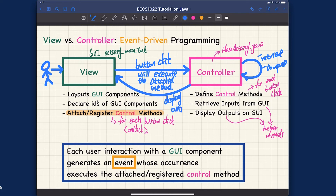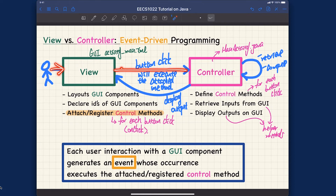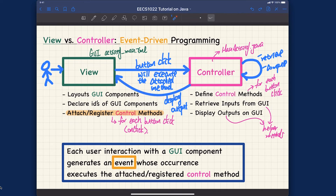It's a bi-directional communication. The user interacts with the GUI, which triggers an event that calls the control method. The controller retrieves and computes, and once the result is available, it displays it back to the GUI. That's event-driven programming — events are generated whenever there is any interaction with the GUI, for example a button click.